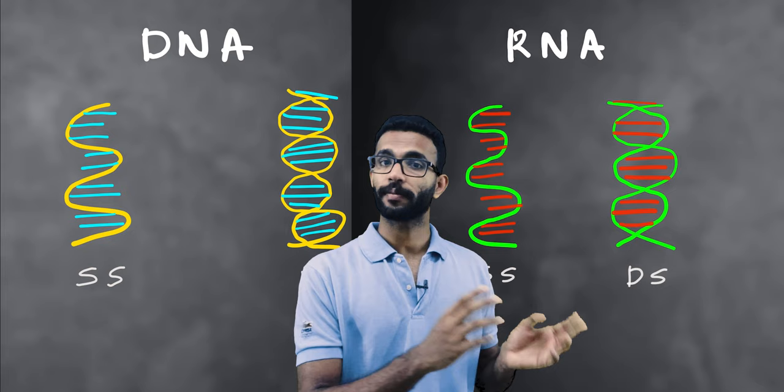When we take the structure of a virion, it actually contains genetic material which can be double-stranded or single-stranded RNA or DNA, and it also has a protein covering which is known as capsid.